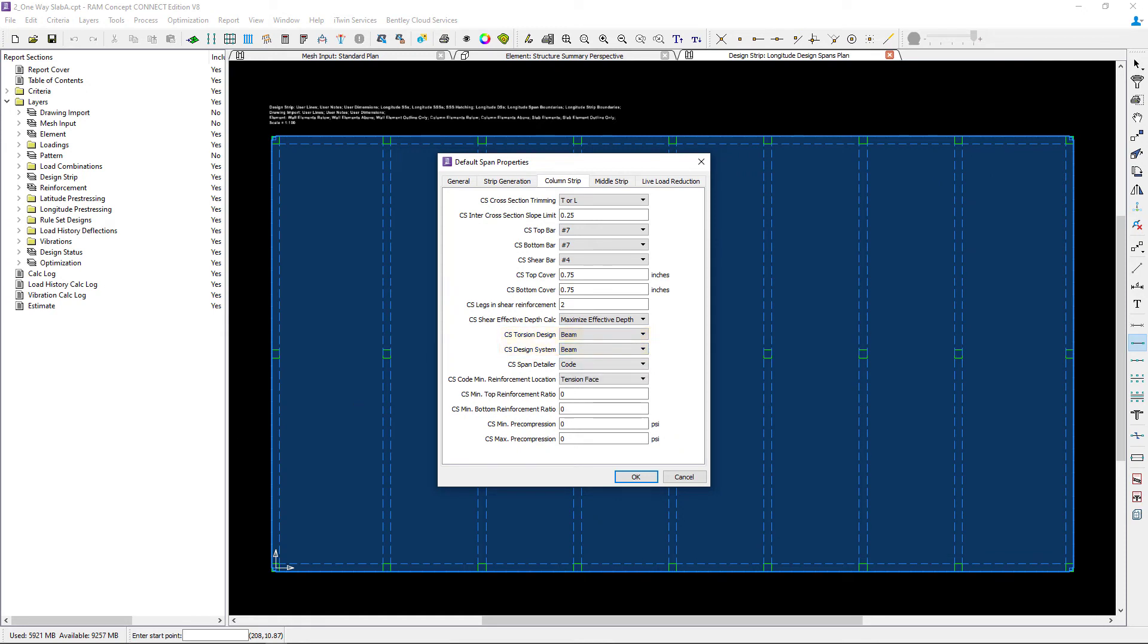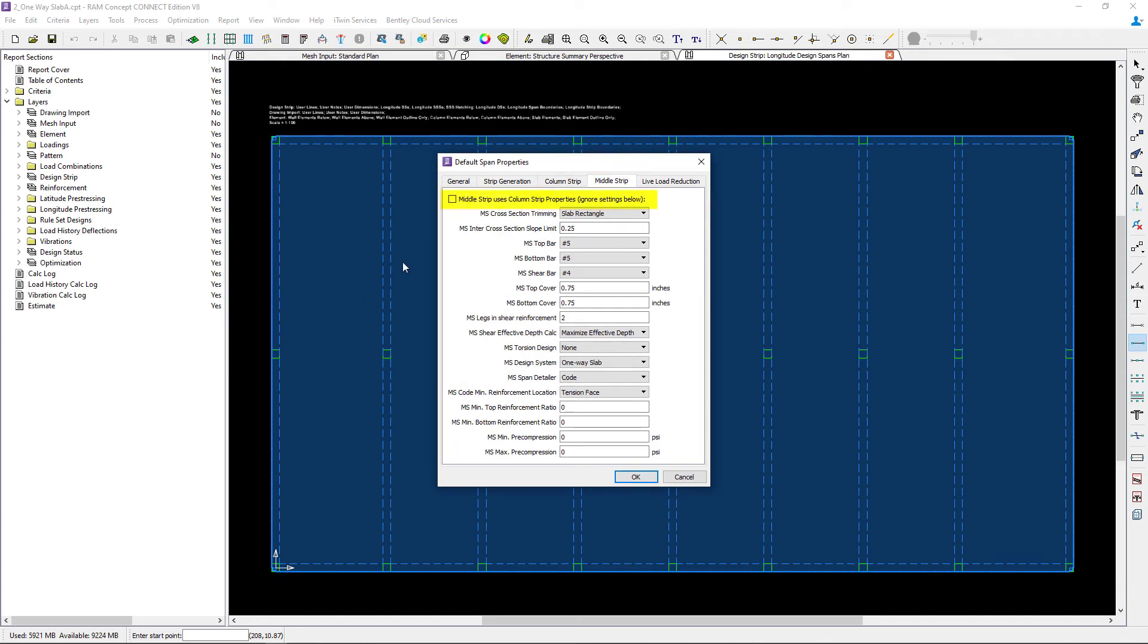Let's take a look at the middle strip information. For this type of system, I'm typically not going to select this check box. This check box would ask the program to design the middle strip using the column strip properties.